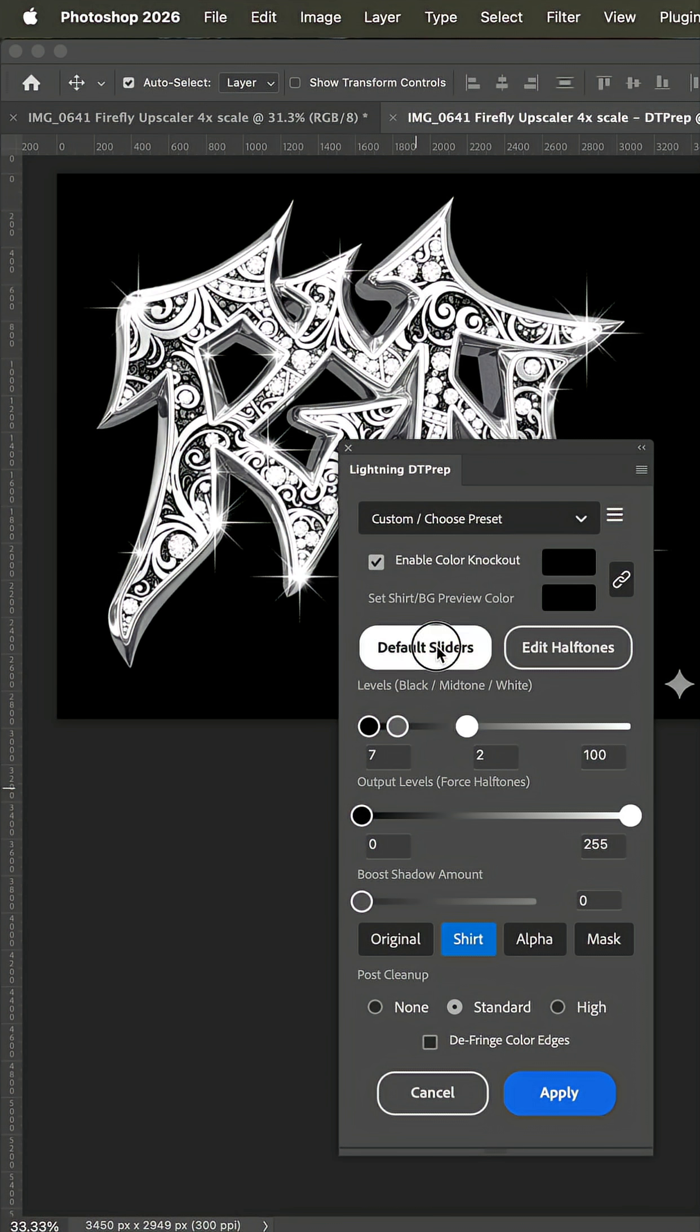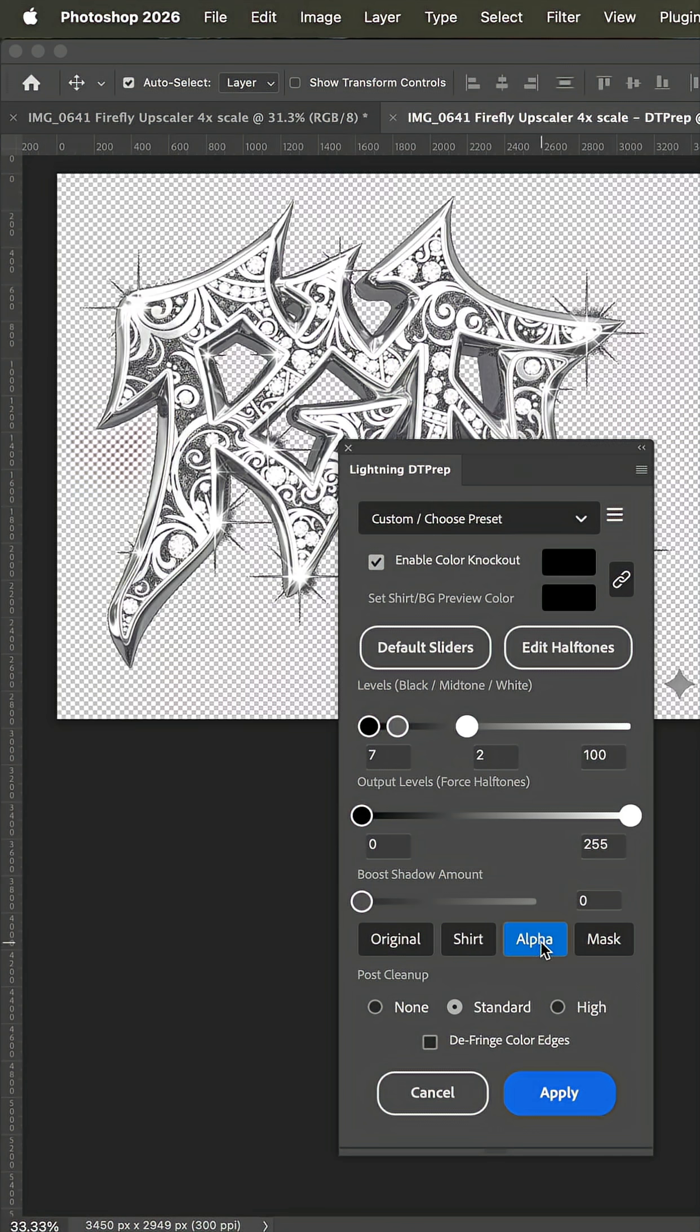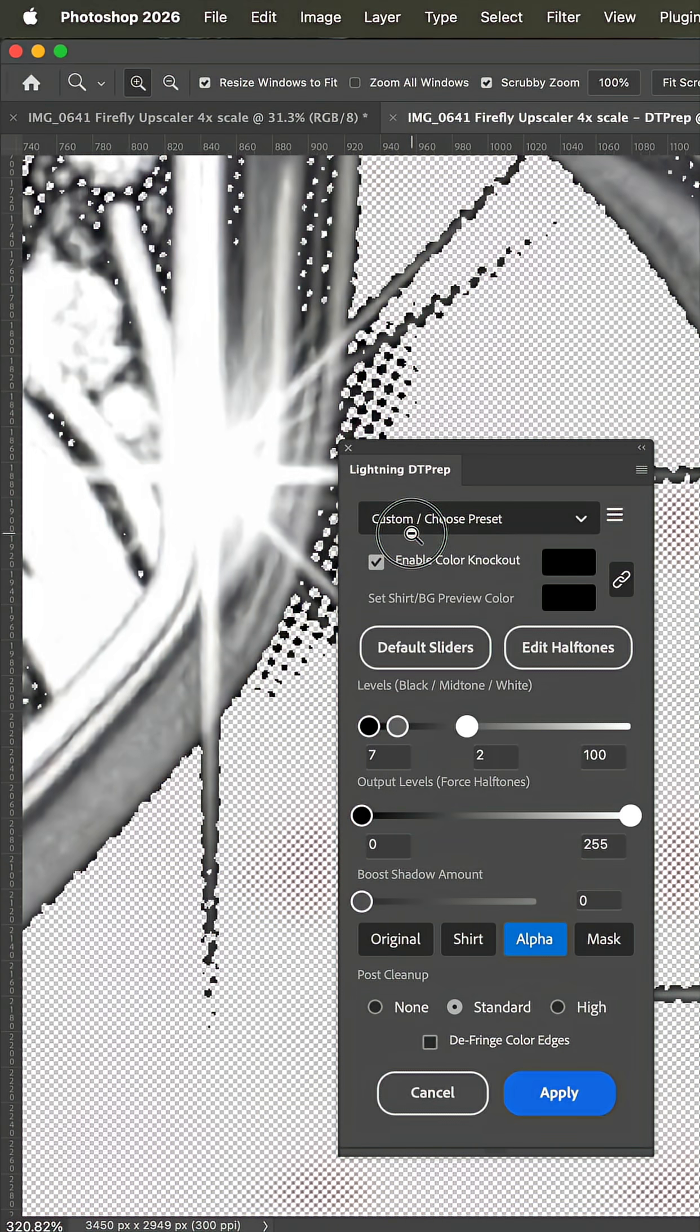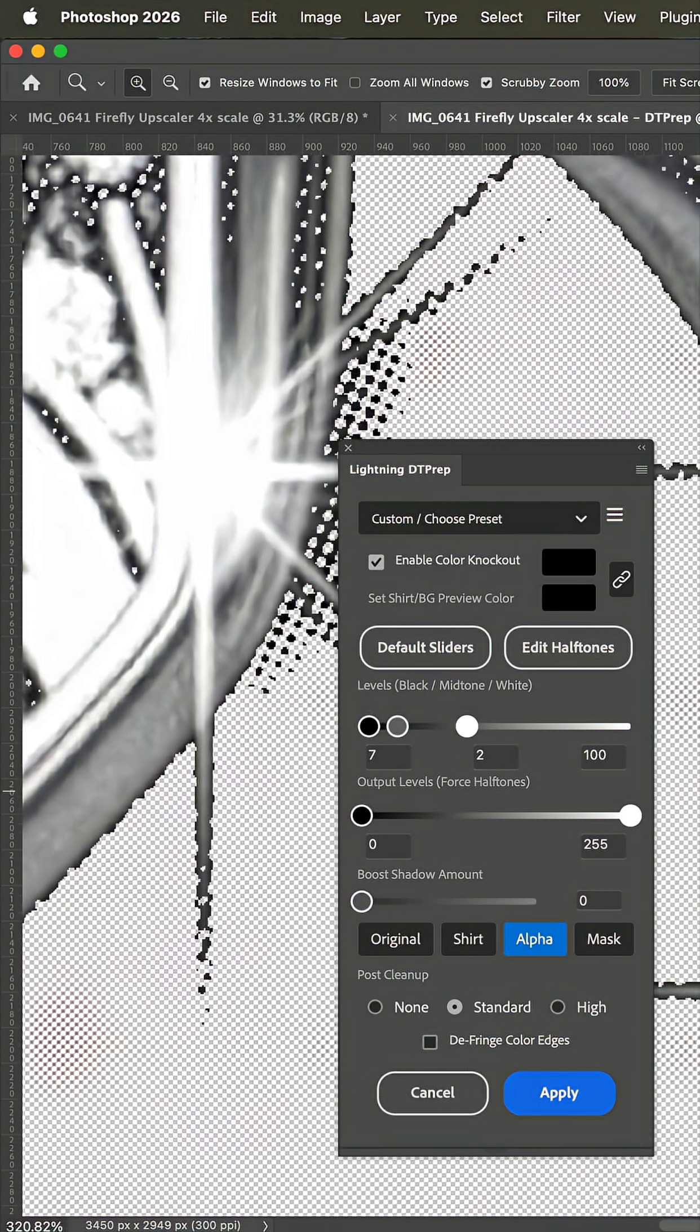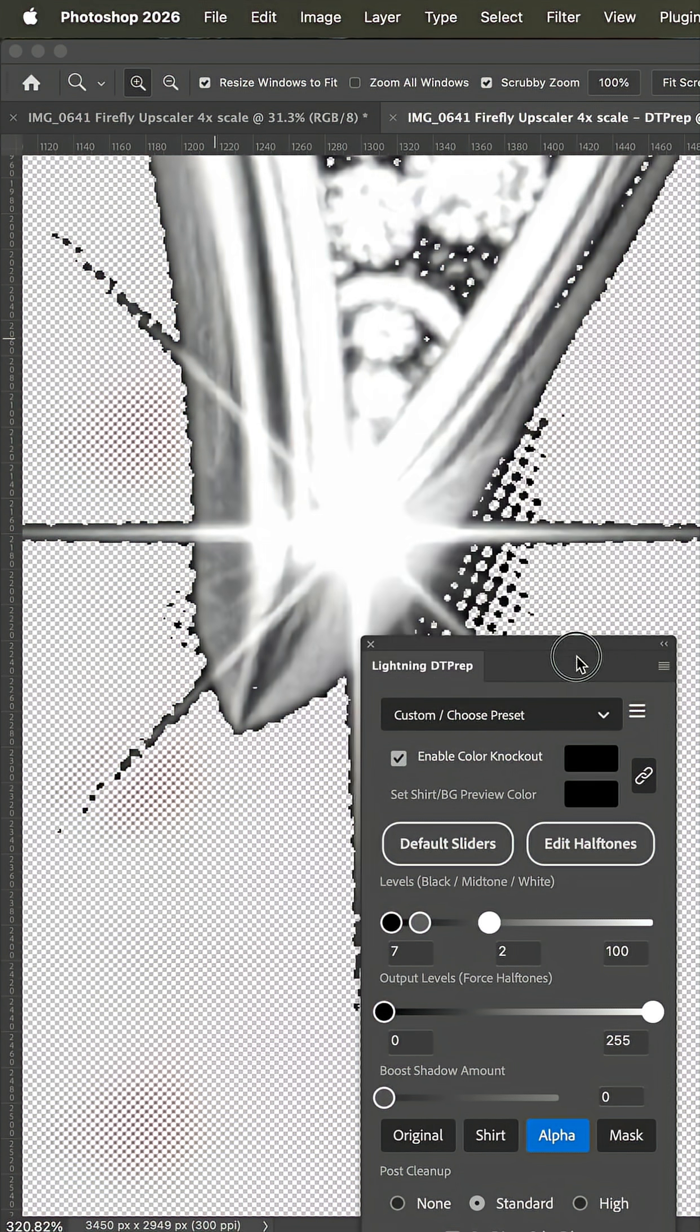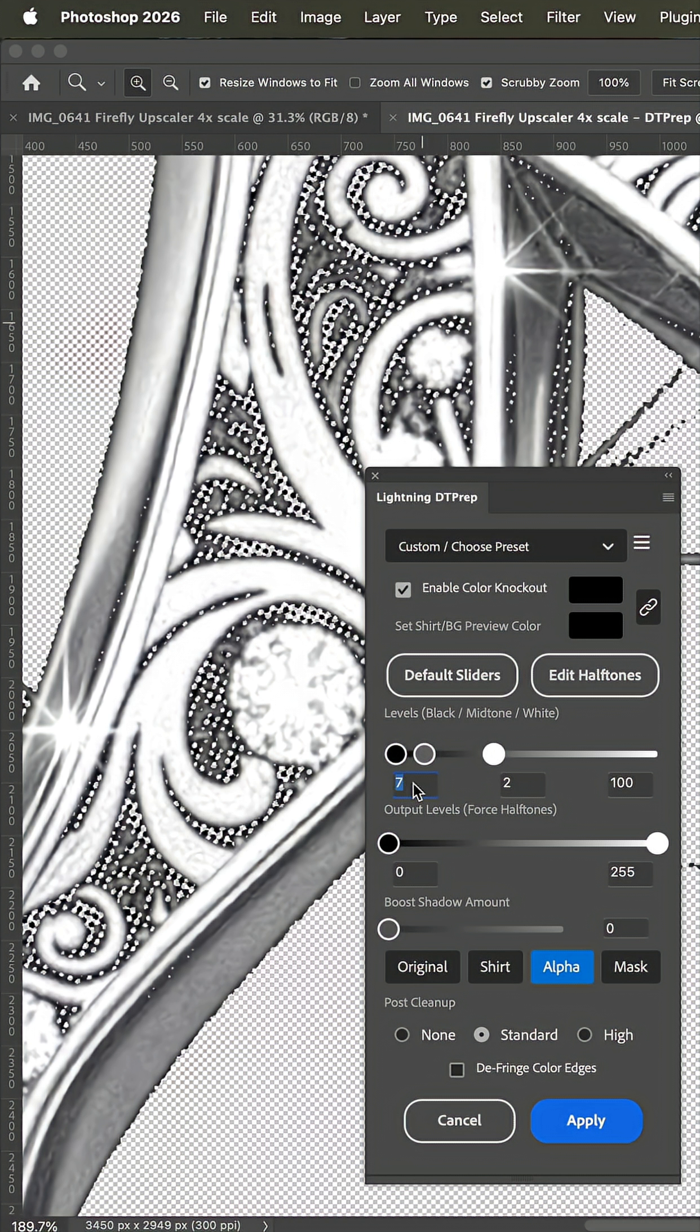With the sliders set to default let's take a look at the original, the shirt, and the alpha channel which is the transfer itself. And if we get in here really close I was worried about losing some of the starburst but it did a pretty good job.